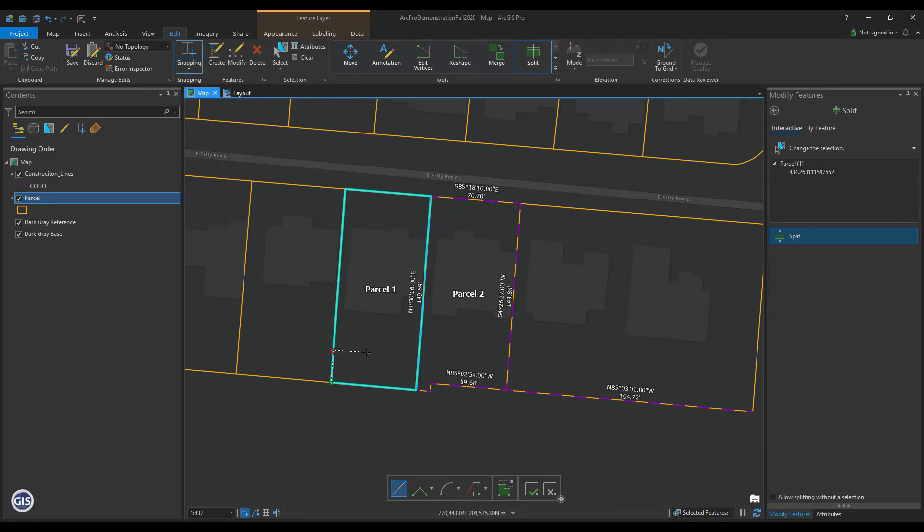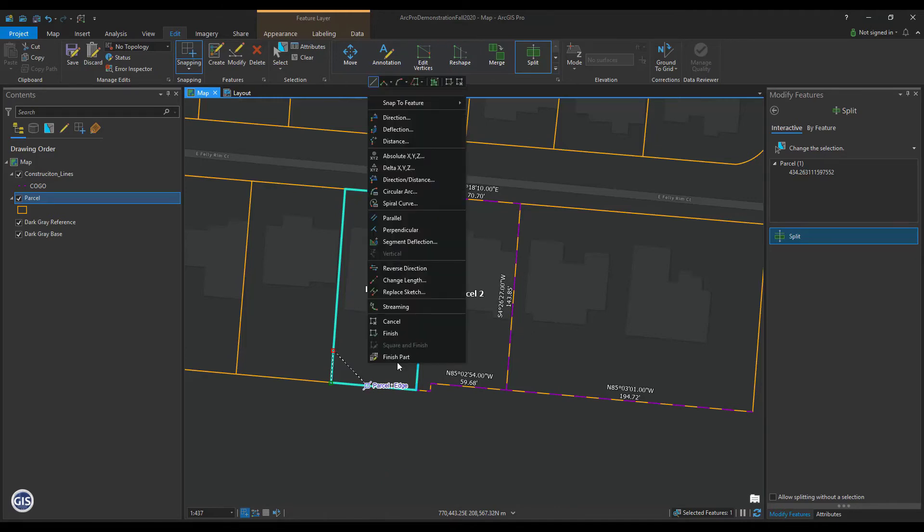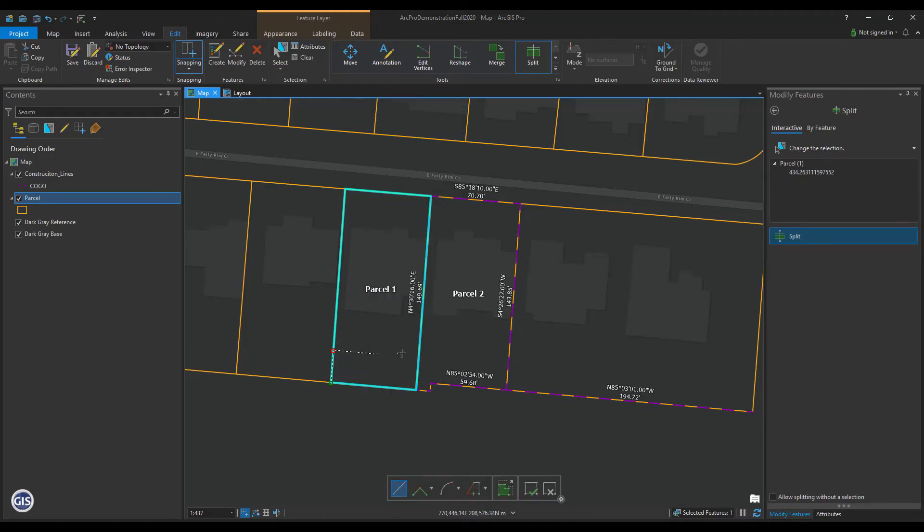Now hover the cursor over the south line of Parcel 1. Right-click and select Parallel. Your split will now follow the same angle as the south line of Parcel 1. Click on the east line of Parcel 1, right-click and select Finish.